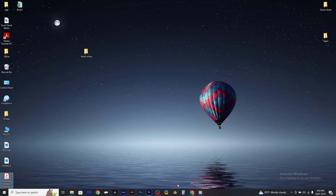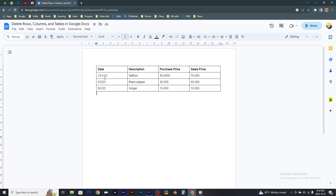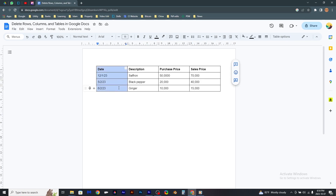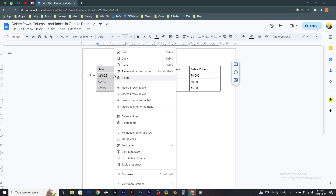Here is how to delete rows, columns, and tables in Google Docs. I would like to delete the first column, so I have to select it, right-click on it, and select 'Delete column'.